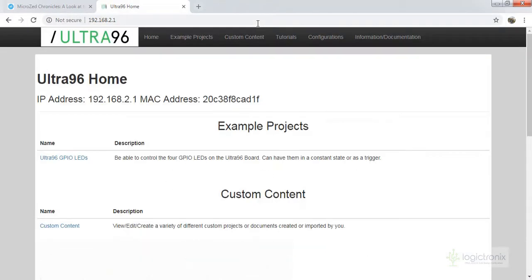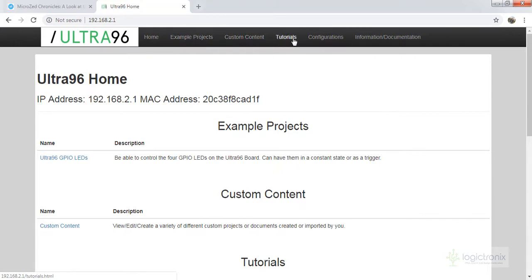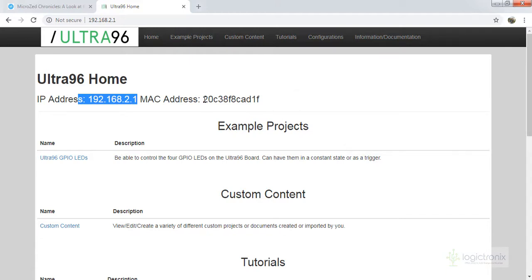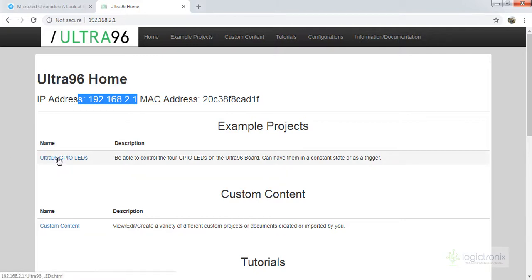So this is the Ultra 96 home. We can see here example projects, custom content, tutorials, configuration information, documentation session, and many more. This is the IP address of our Ultra 96. We are connecting, or we have connected our PC to the Ultra 96 Wi-Fi. Ultra 96 is releasing Wi-Fi signal, so Ultra 96 works as the router for now. We are connected with Ultra 96. However, we can also connect Ultra 96 to our own network so we can control from our router network.